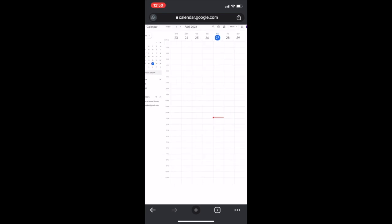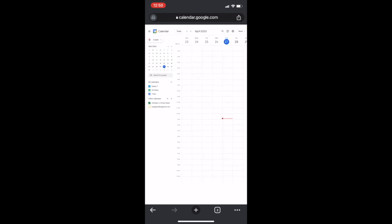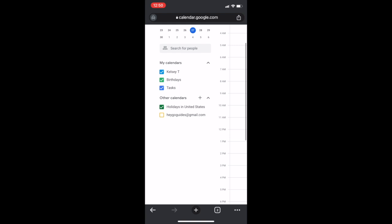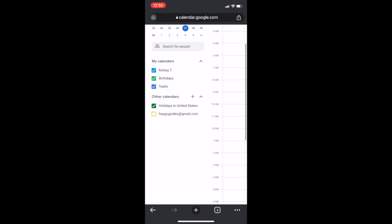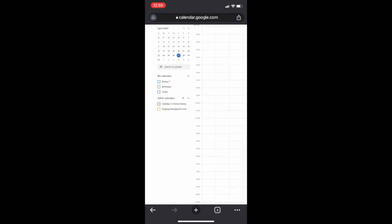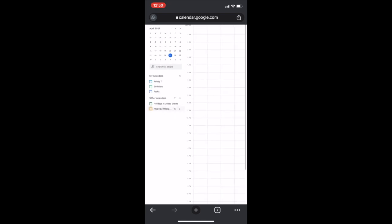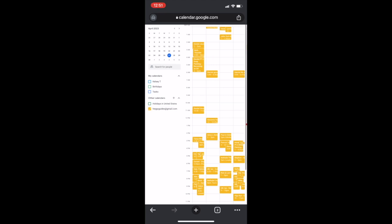Well, remember those check marks? See how there are a lot of things checked except for the heygoguides calendar. So in order to avoid confusion, I would recommend unchecking everything else. This doesn't delete anything. This just means you are not currently able to see it. If you click on it again, let's say it's your own calendar, all of your events will reappear. So don't worry about that. But in order to avoid confusion, I would just unclick everything else and then make sure that yellow check mark next to heygoguides is checked. And you can see all of our events appear. All of our tours appear. Yay!